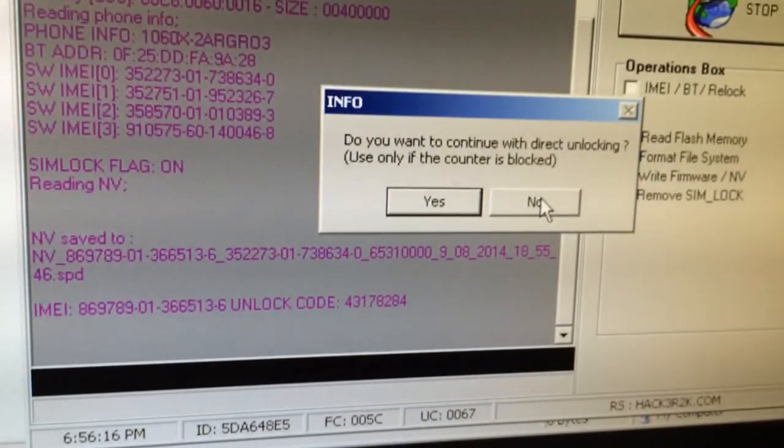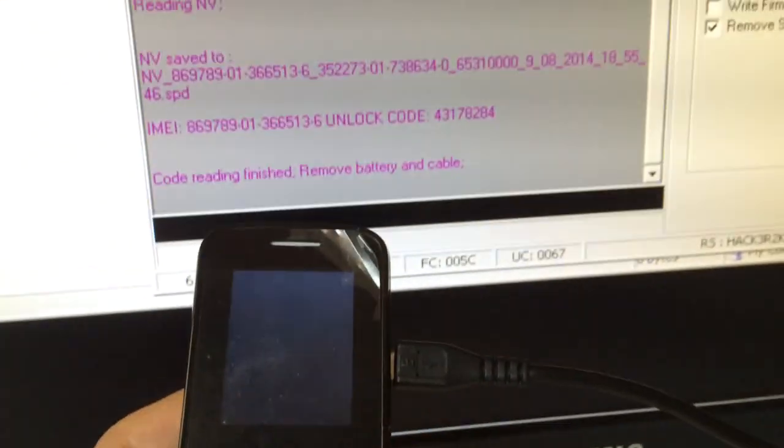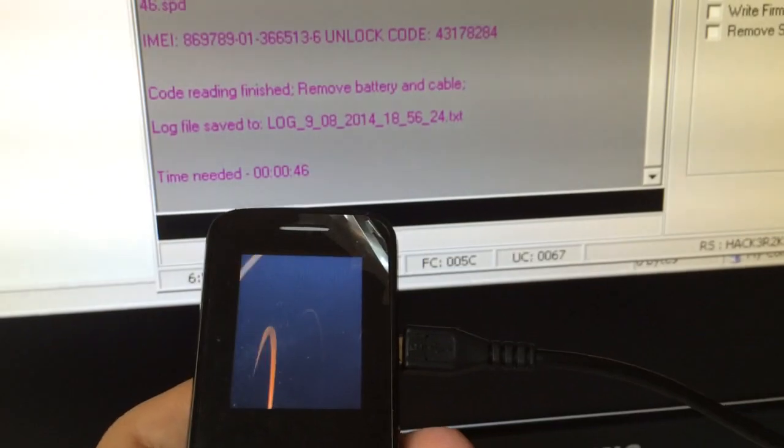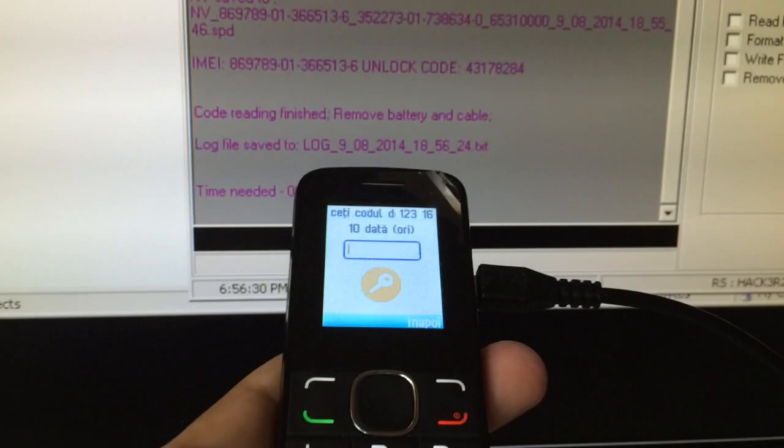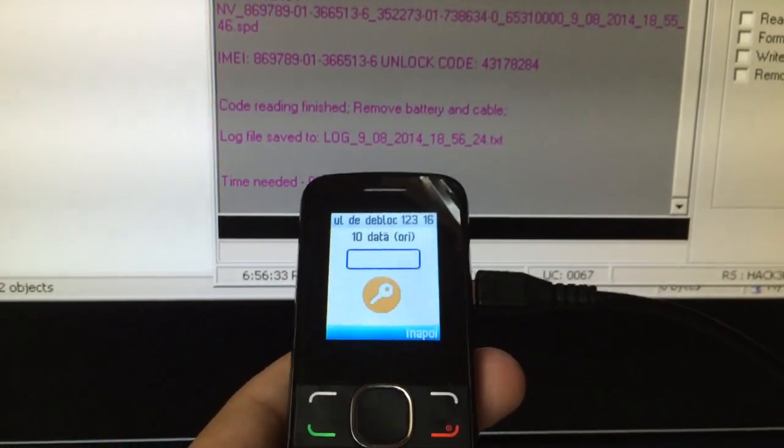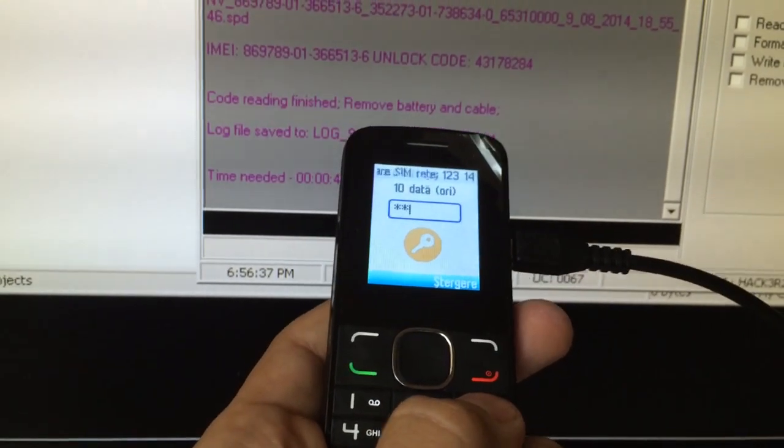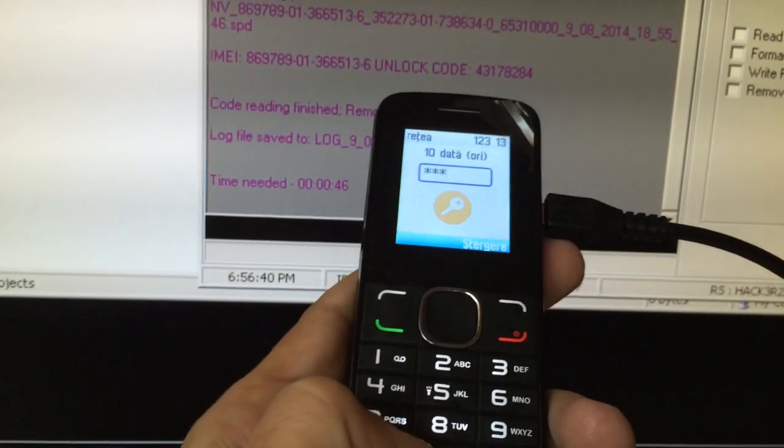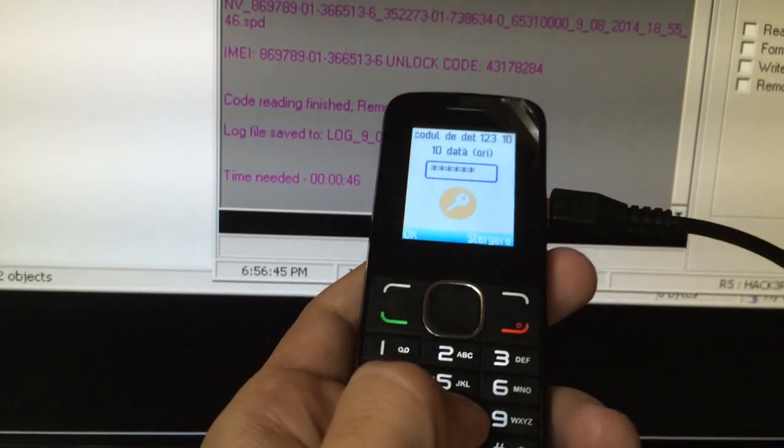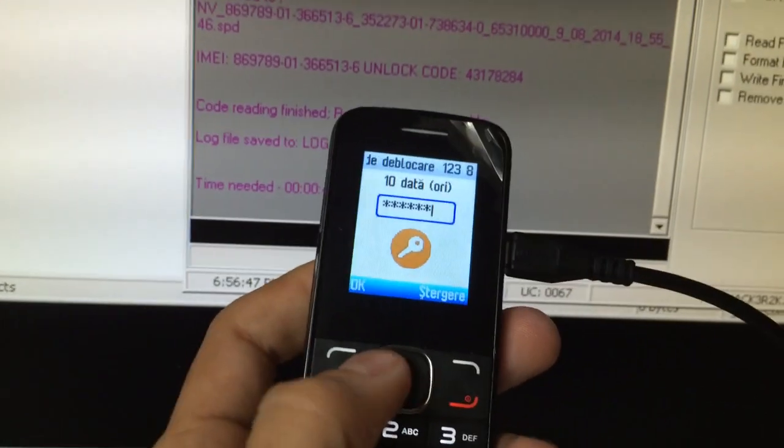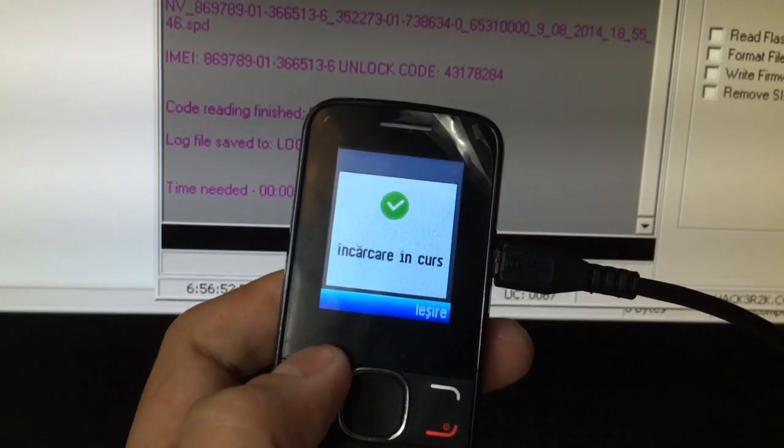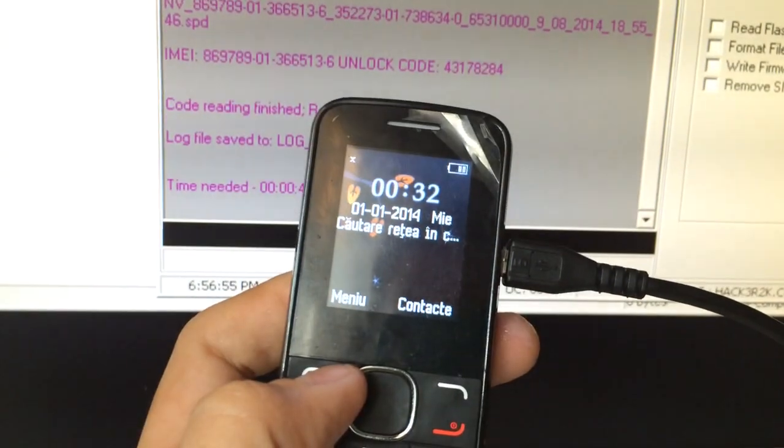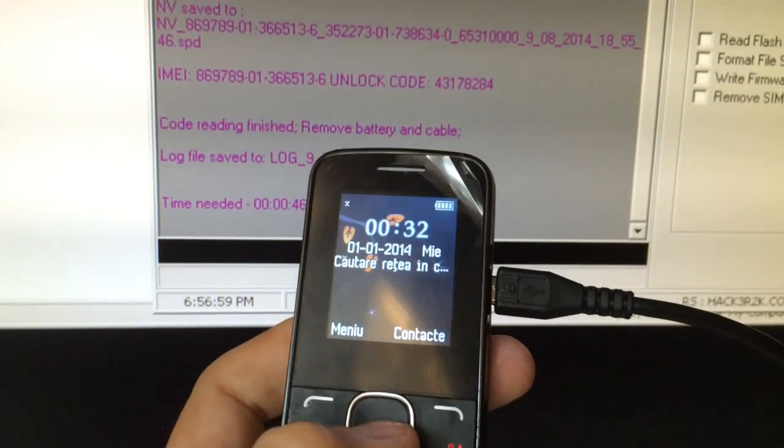So I'm going to choose no, and the phone should power on. So I'm going to type the code that is 4317284. Going to press OK.